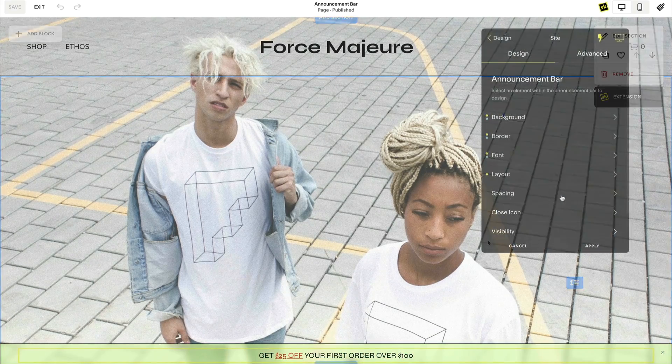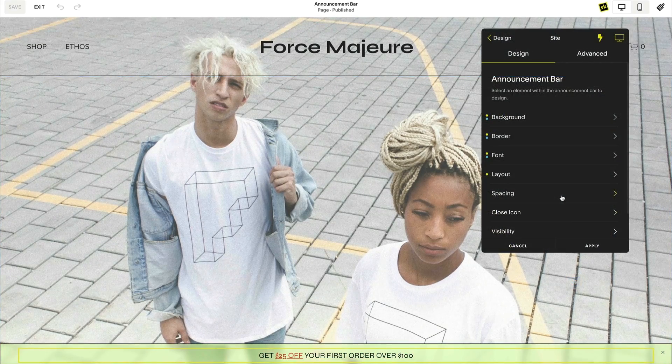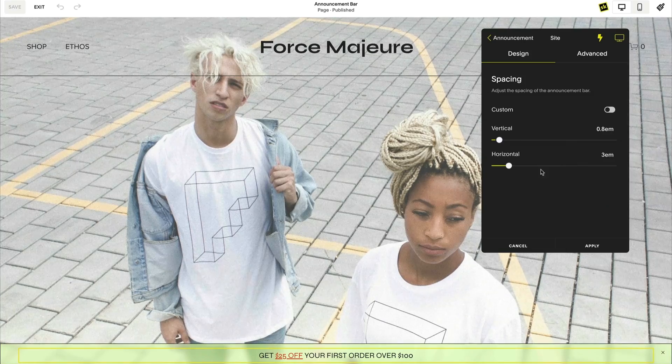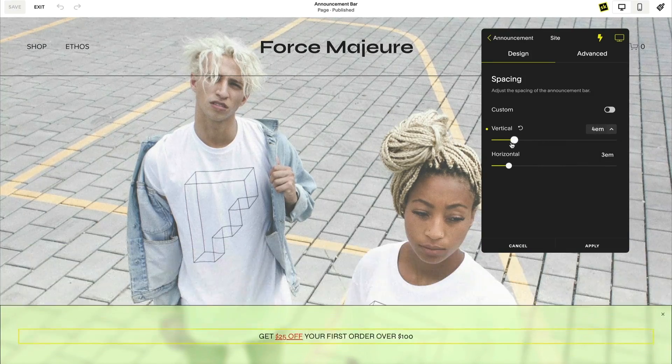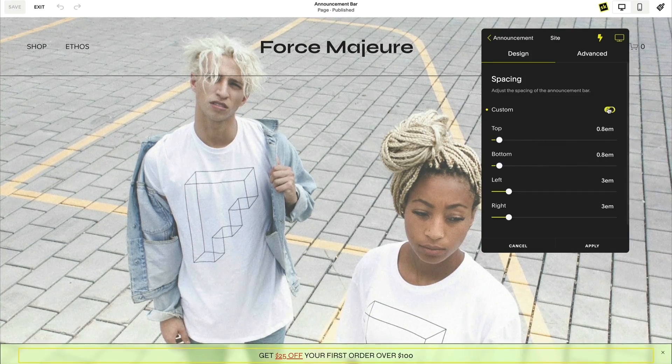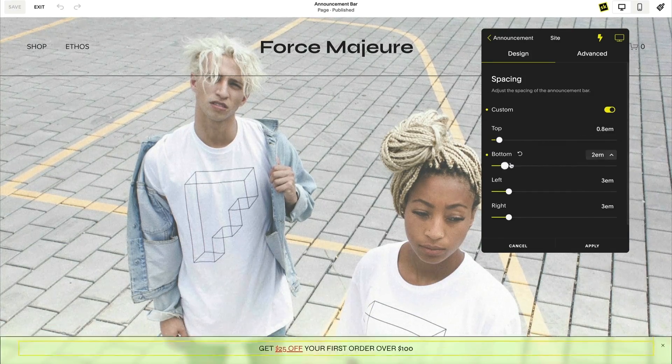Add or remove spacing in your announcement bar by using the vertical or horizontal spacing options, or select custom to add spacing to a specific side.